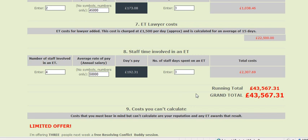Please bear in mind that this doesn't include any costs to your organisation's reputation or any employment tribunal awards that may result from the ET. So if you'd like to resolve conflict informally, please visit www.peoplemanagementmadeeasy.com — the address at the end of this video — to contact me if you'd like some help in informal resolution.